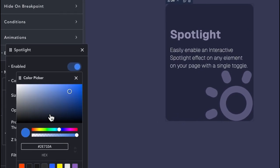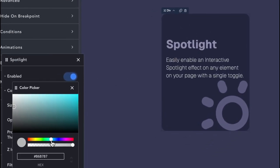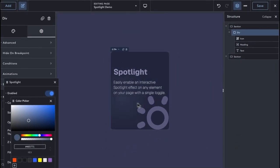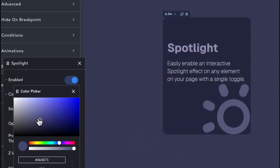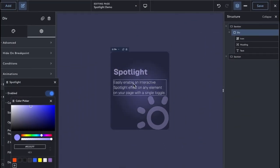The first setting we have is the Color Control, which defines the base color of our Spotlight. Here we can choose any solid color we want that will match our design.